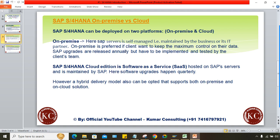I'll explain the differences between on-premise and S4HANA cloud in more detail. A hybrid delivery model can also be opted for, which supports both on-premise and cloud solutions.